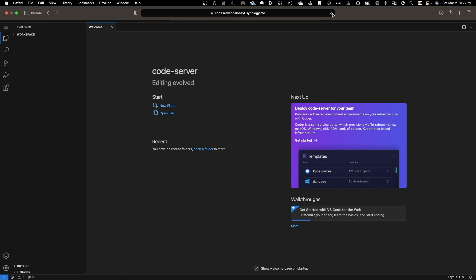Hopefully, you got Codeserver up and running, and if you have, let me know how you are using or plan to use Codeserver in your projects.